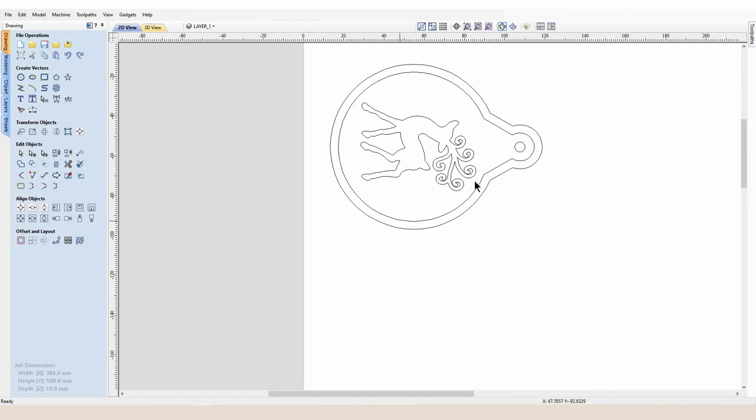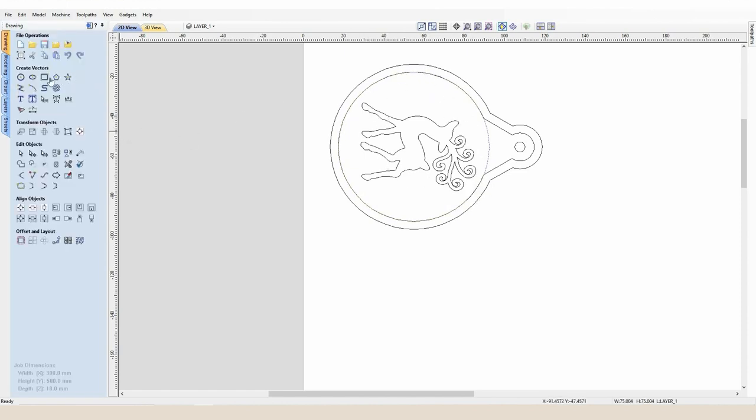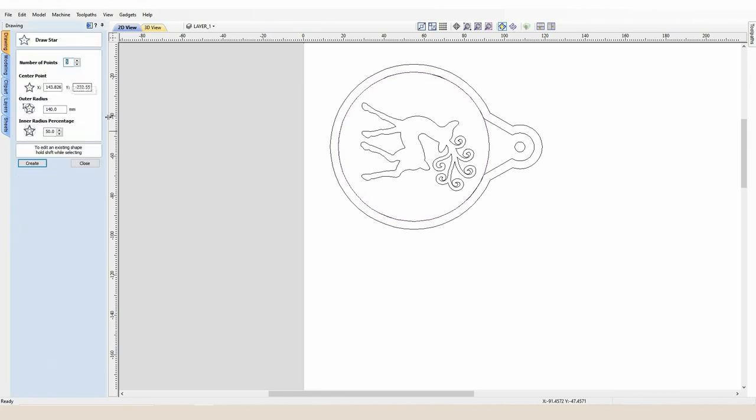I created this boundary by creating a circle. These circles are actually 75 millimeters round.